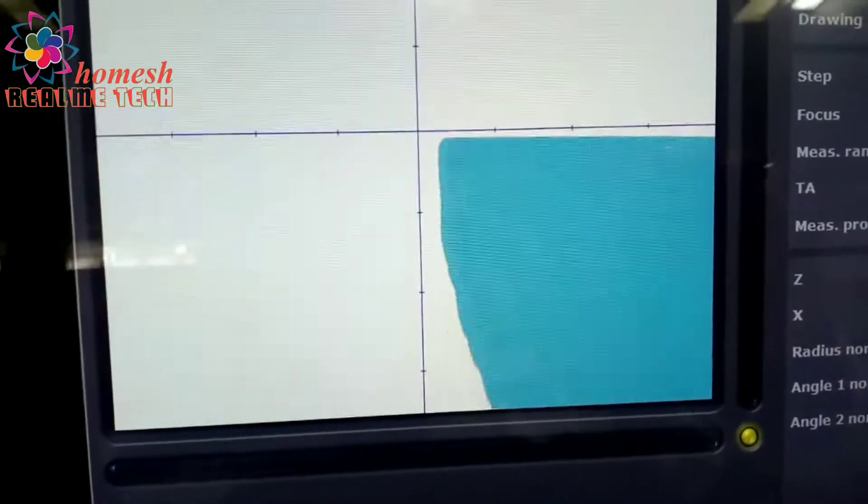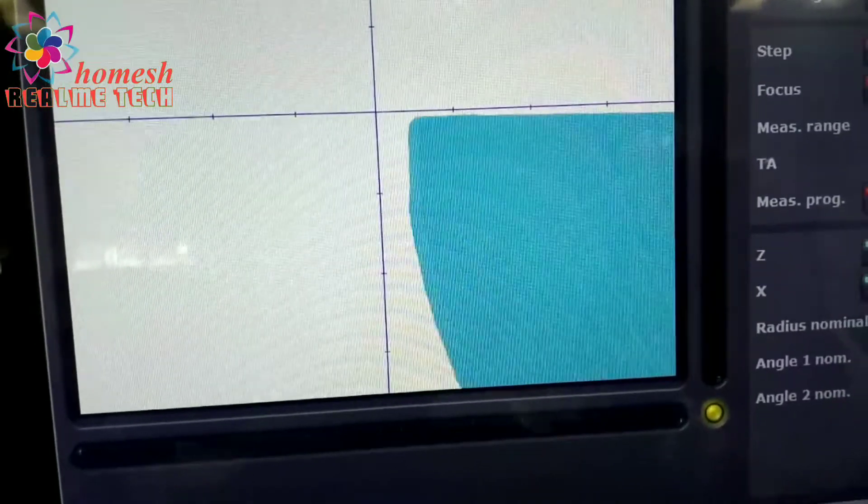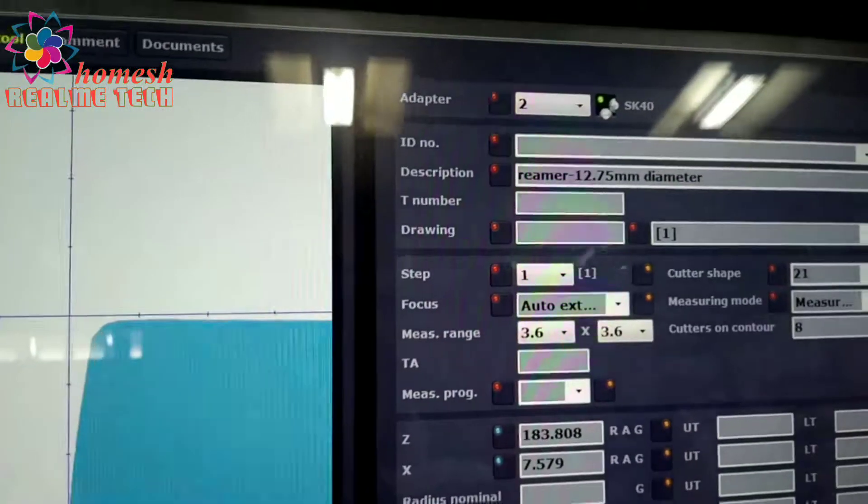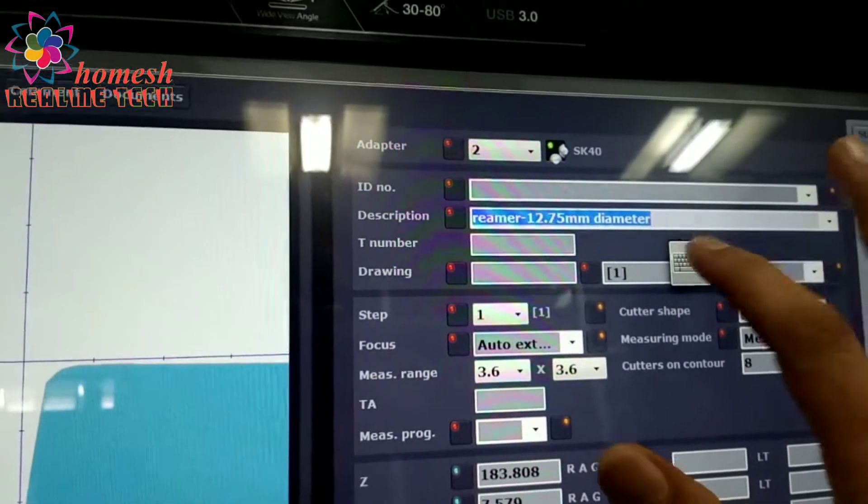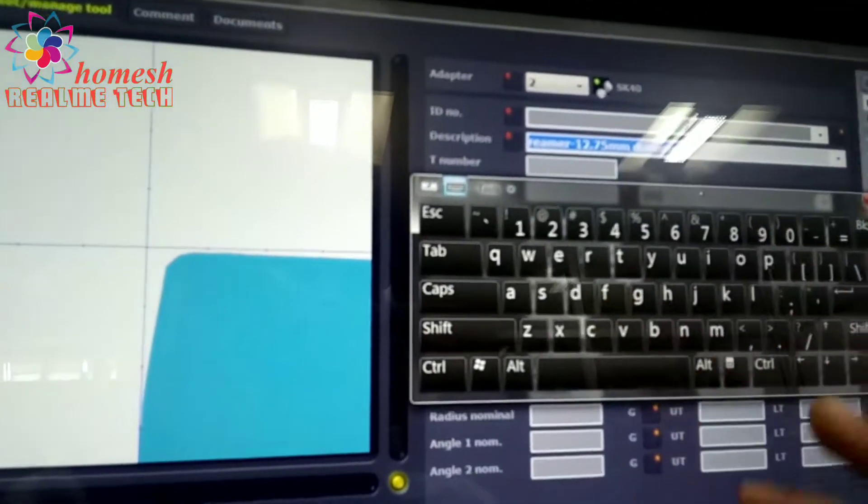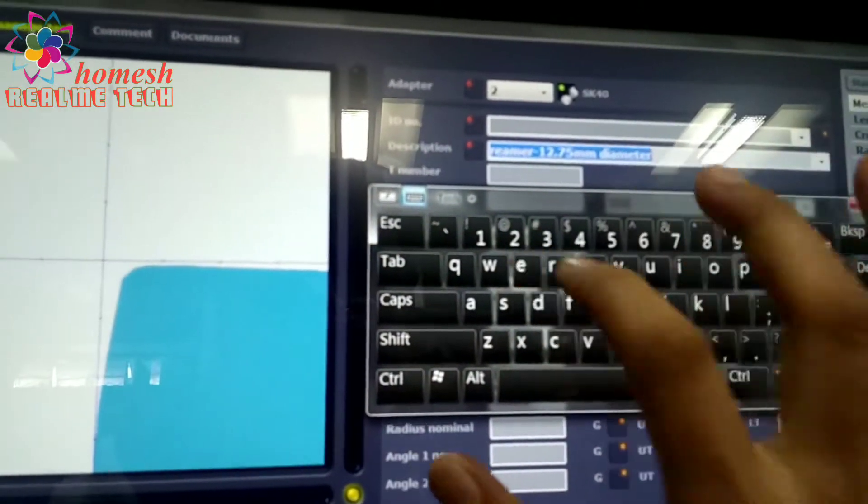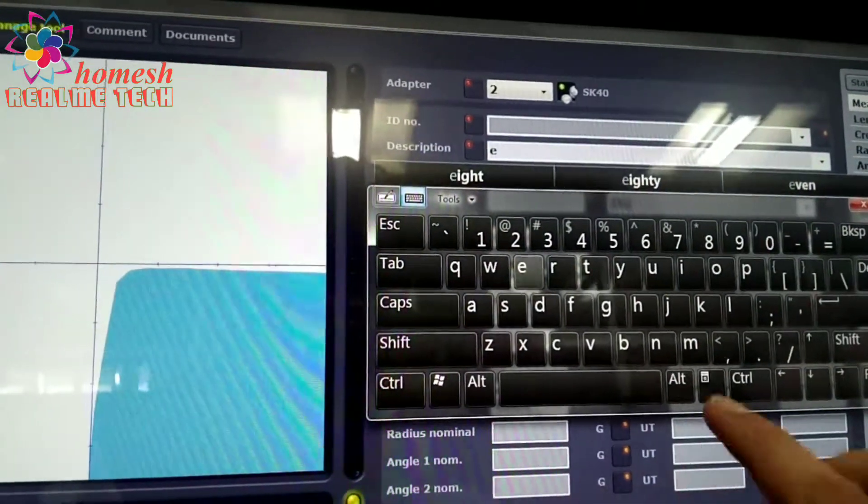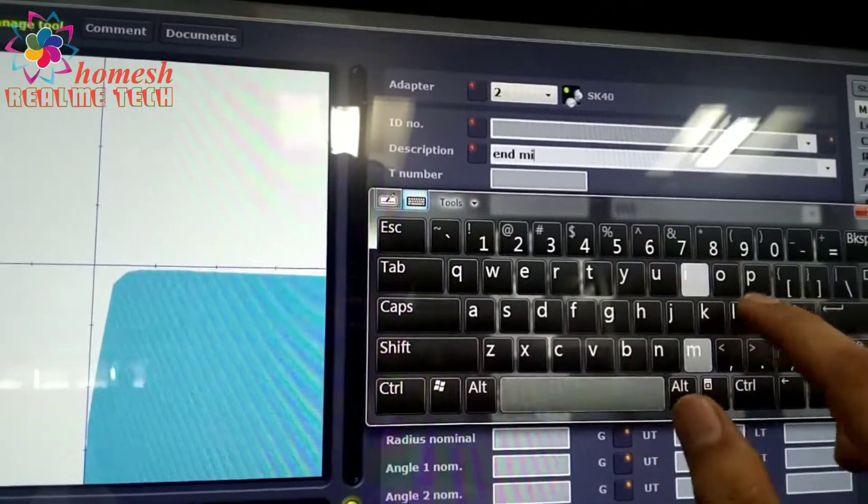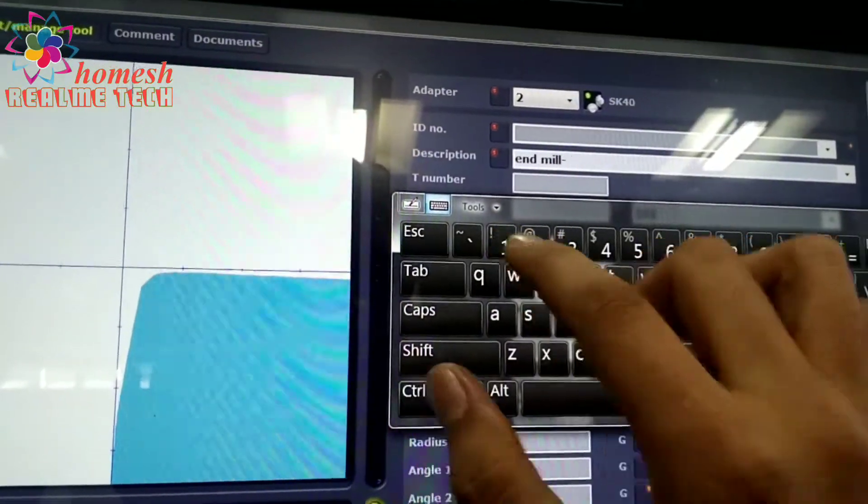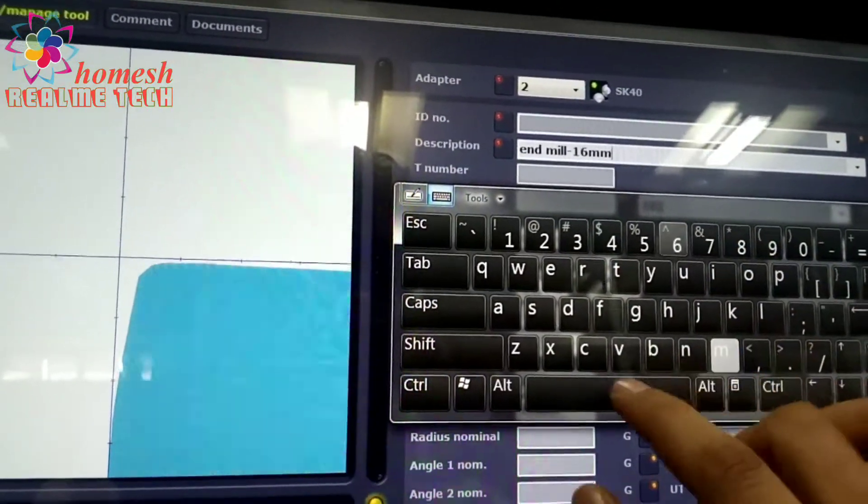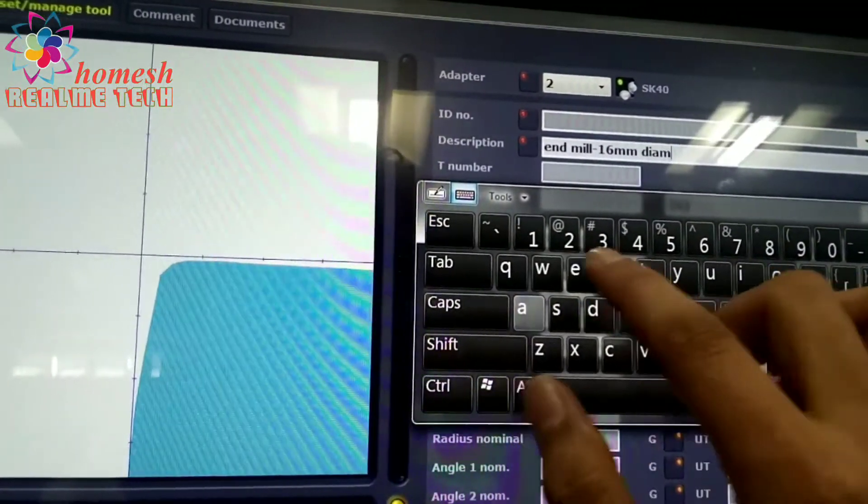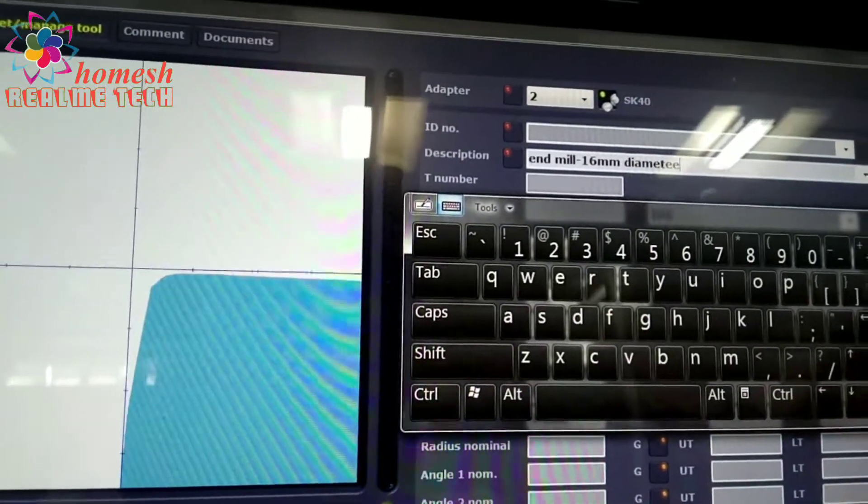We will overwrite the name of the tool by clicking on the keyboard. We are entering the hand mill tool here with a size 16mm diameter.